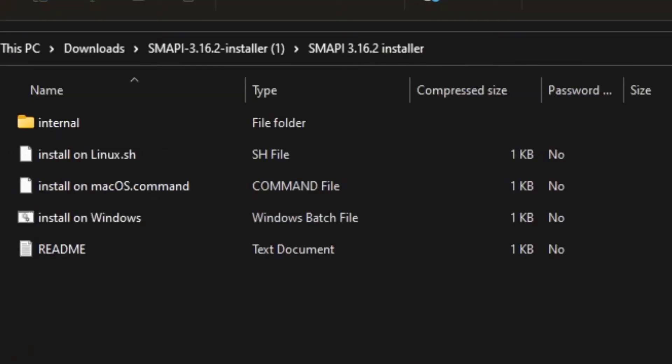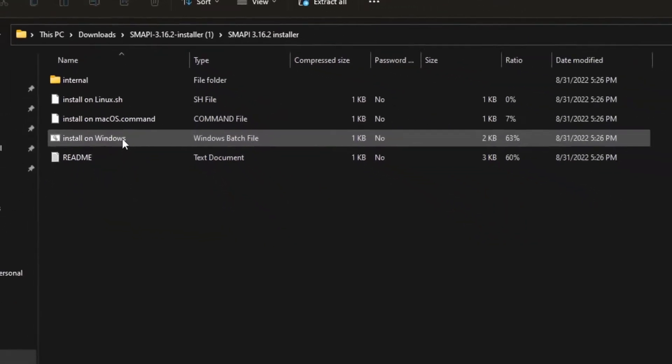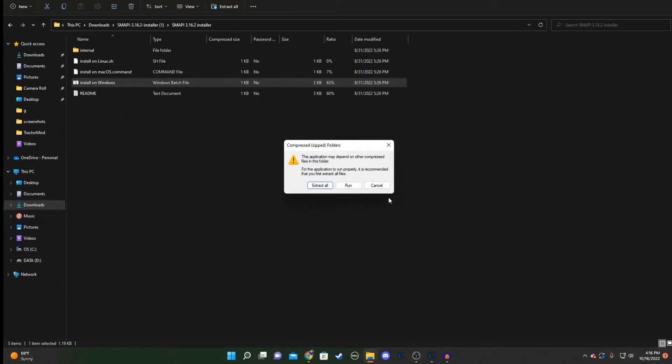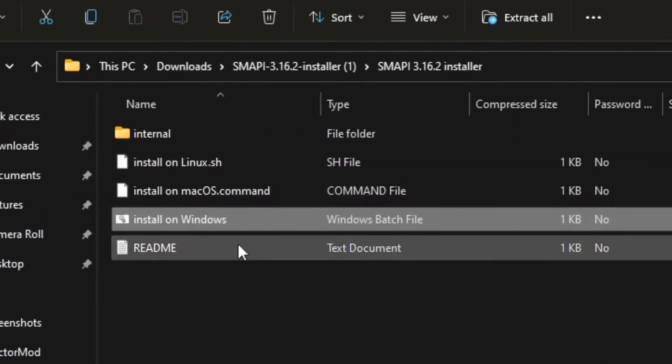I use Windows, so I would click on that. All right, I need to extract it. For this tutorial, I'm using Windows.